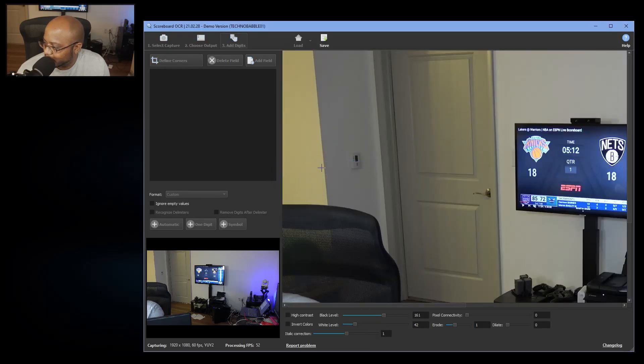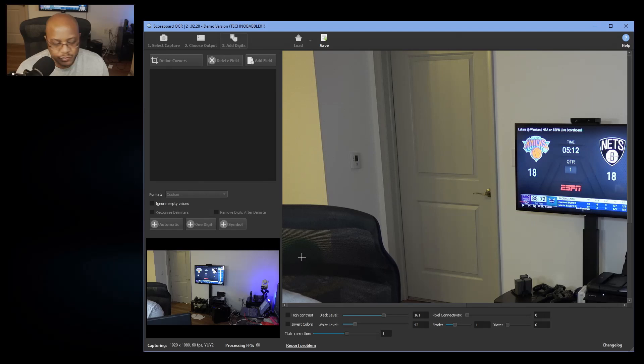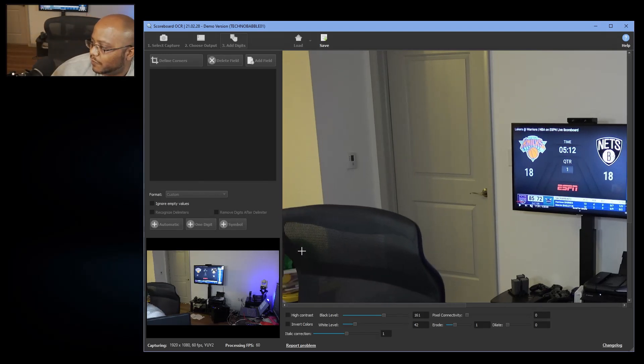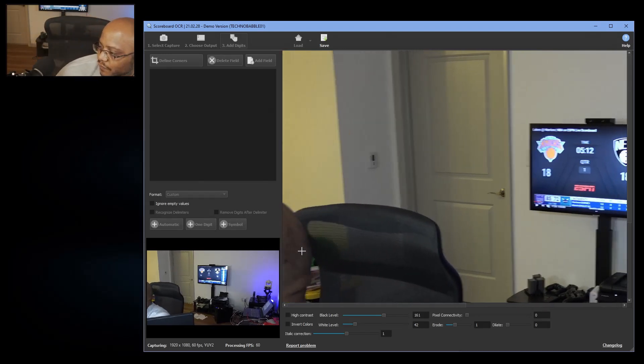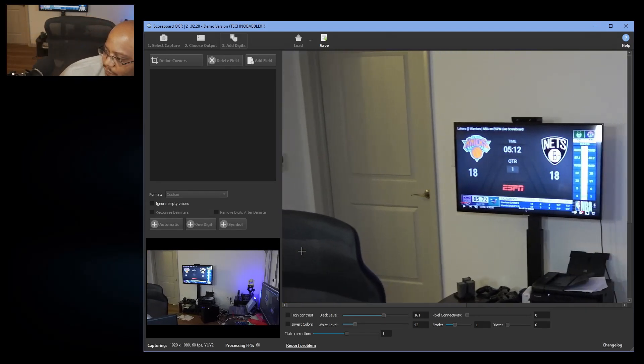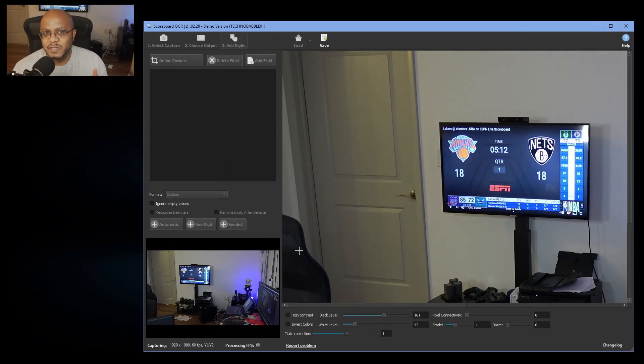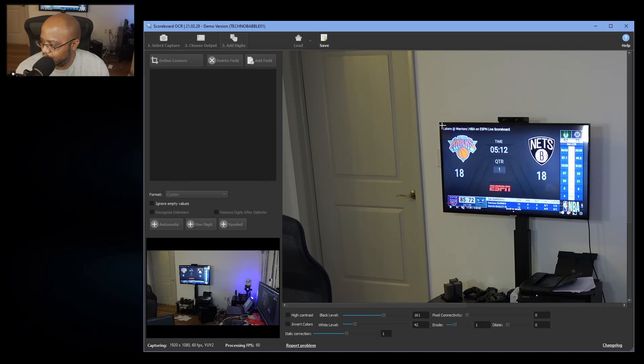So first, what we need to do is we're going to go here and define corners. We're going to clear it, and now what we want to do is - let me move my camera a little bit. All right, so something like this. We want to define the area where our scoreboard is, so I'm going to click these corners here.